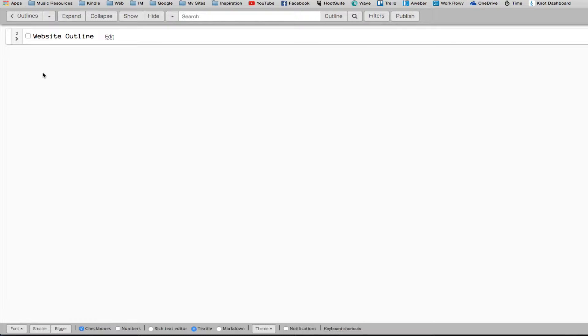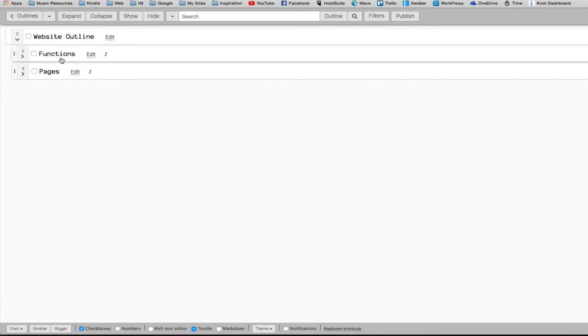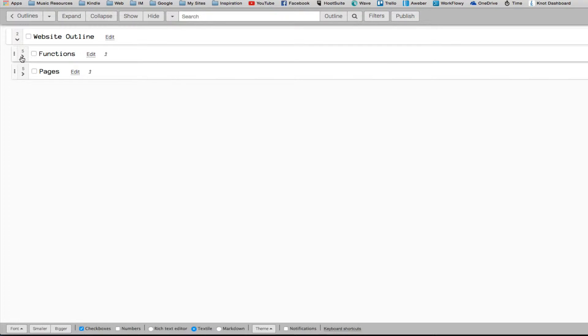Here's a quick example of how I used the Outliner of Giants to create a website outline. So I expand my website outline, and I've got my functions and pages.